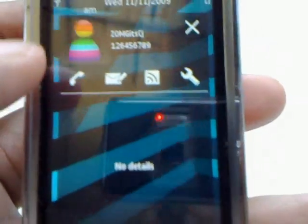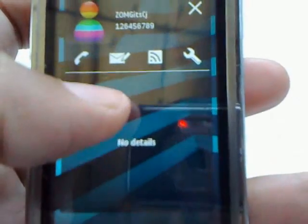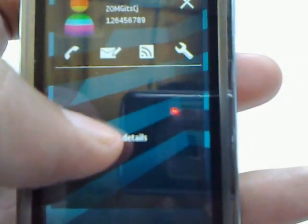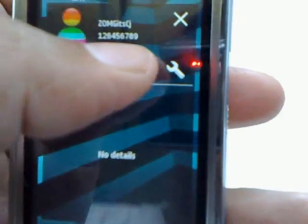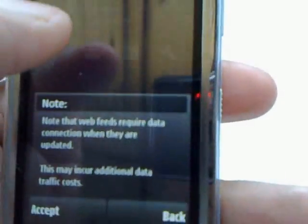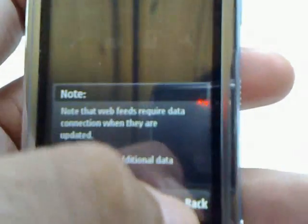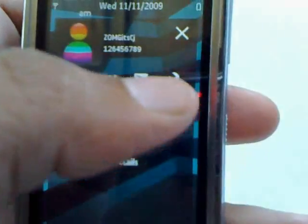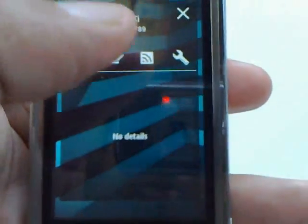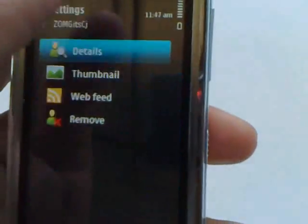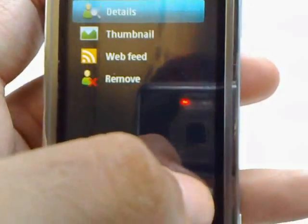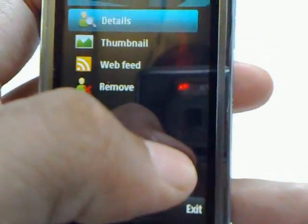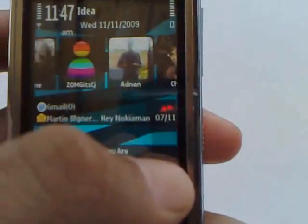You can either call them, send a new message, you can see the last messages that you sent and received. You can also check out their web feeds if they have any assigned to them, like their Facebook or their Twitter. And lastly, you can edit details on the contact. That's about it for the contacts bar.